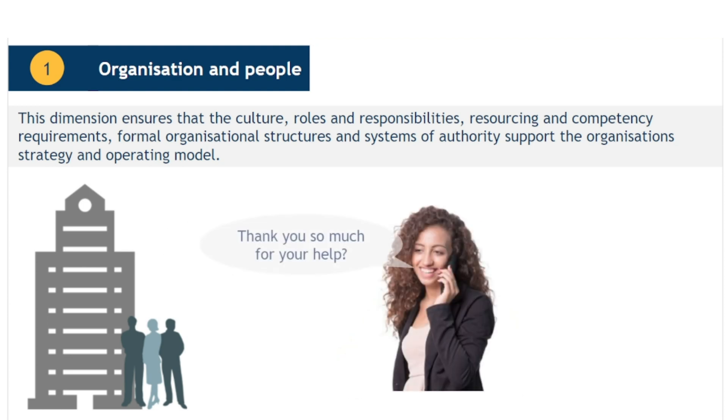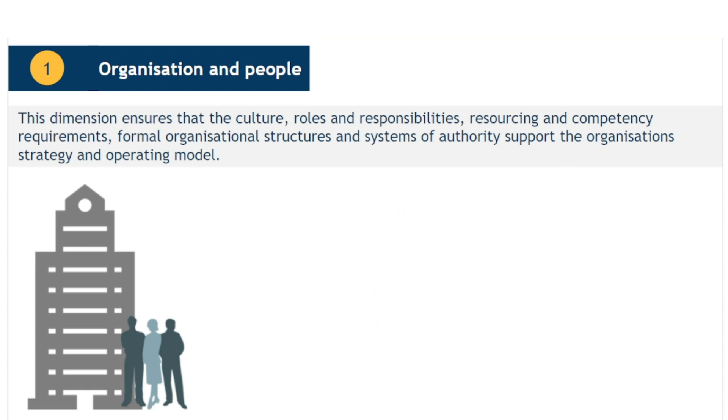Additionally, they should have a broader awareness and appreciation of the roles and contributions of other individuals and groups within the organisation. This encourages the proper levels of collaboration and coordination.